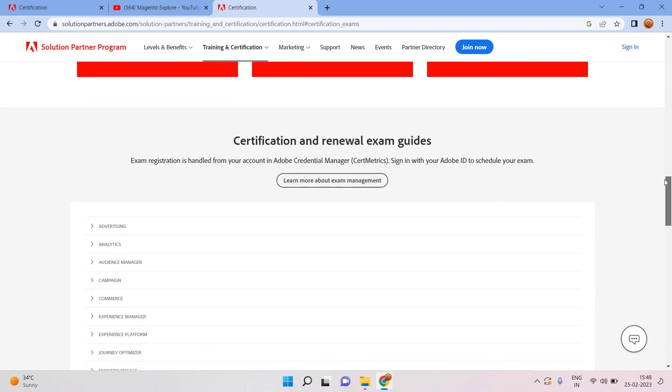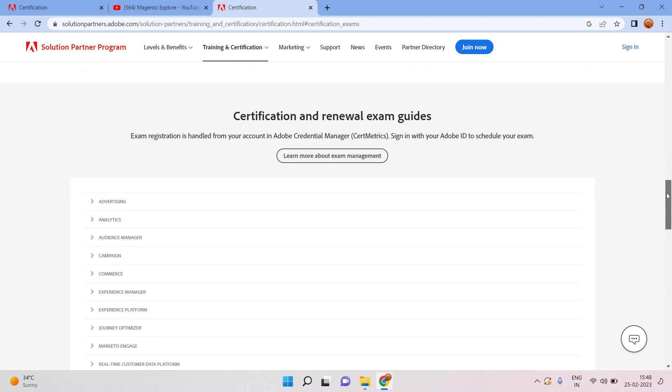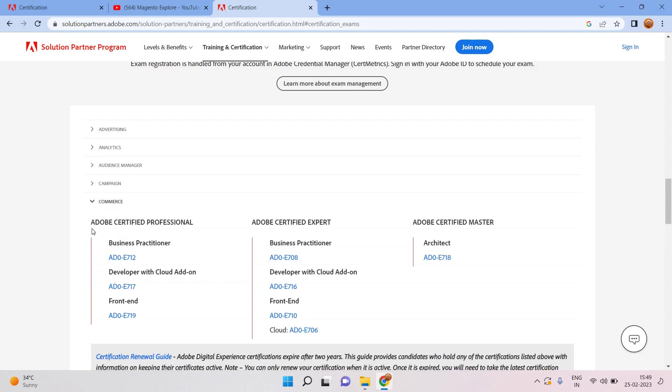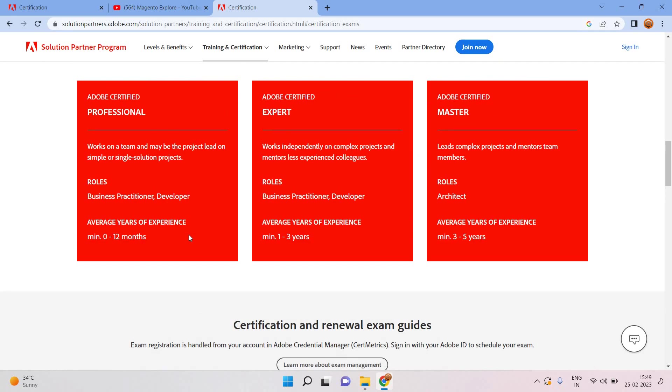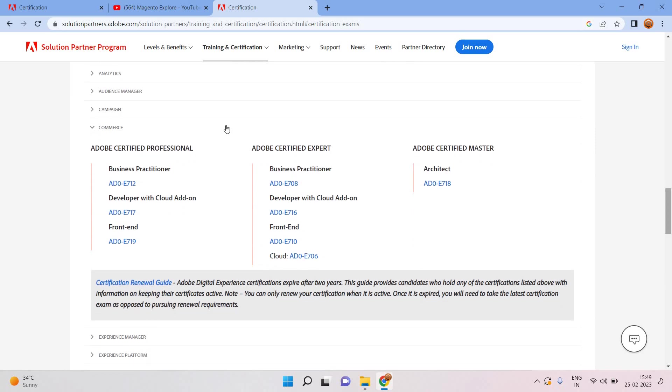You should read all these things from here itself. If you want to give certification, you should go into the Commerce tab. Here you will click, then you will show three different certification levels. First one is Adobe certified professional, that is for basic level, for beginners. You can see here the number of experiences needed for that, only minimum 0 to 12 months.